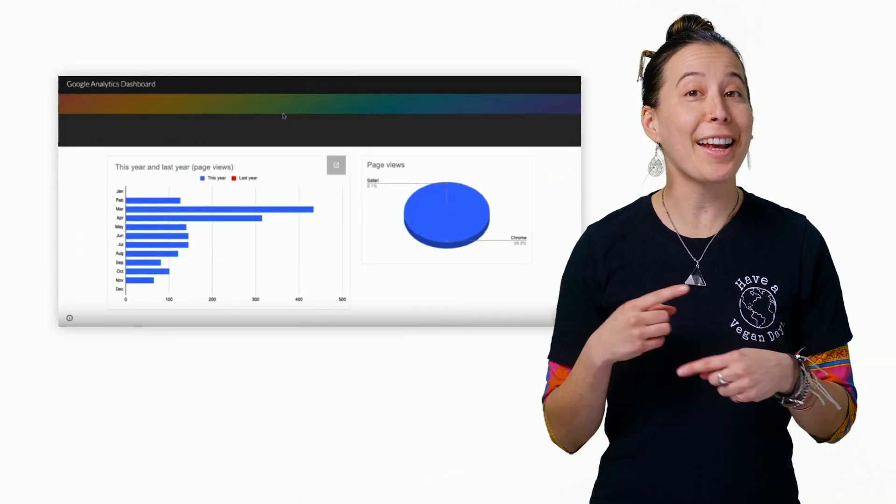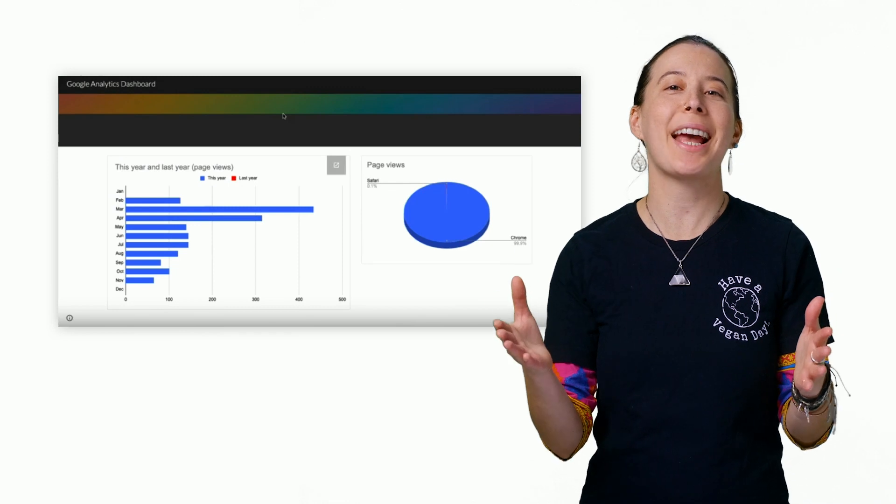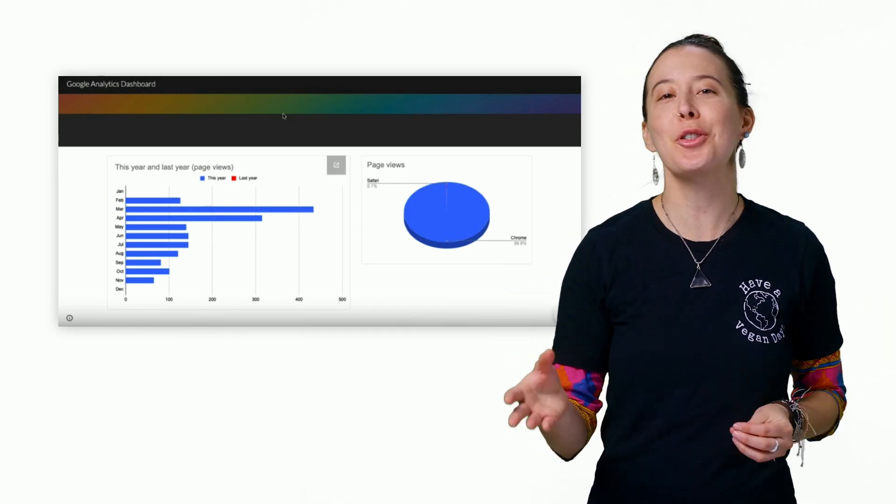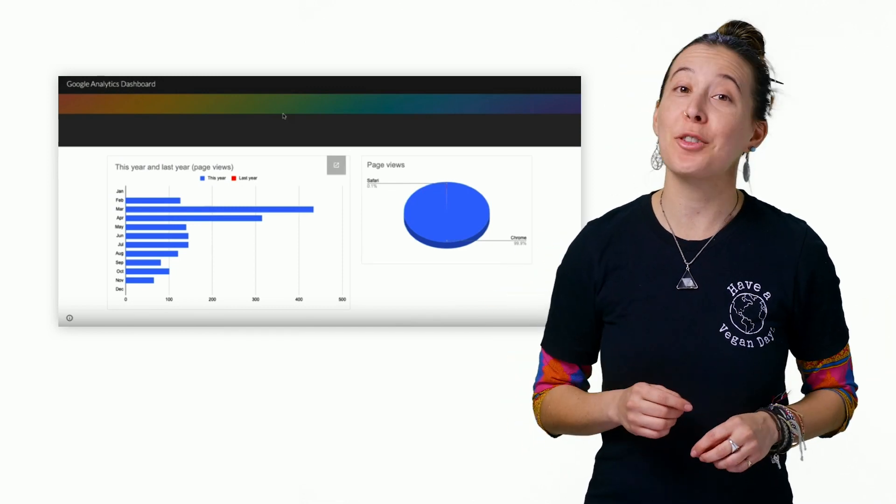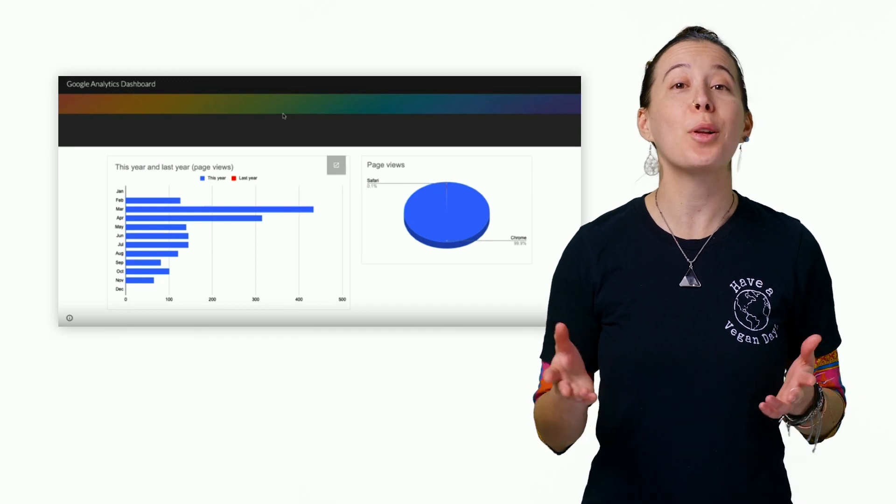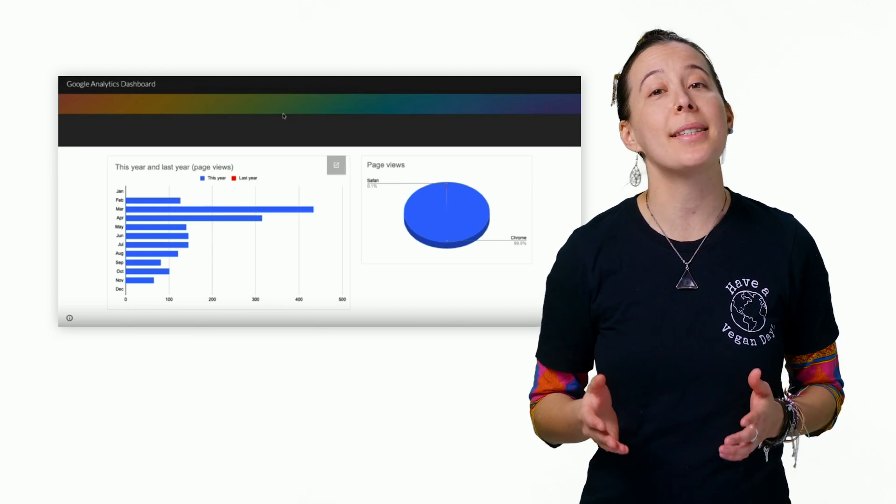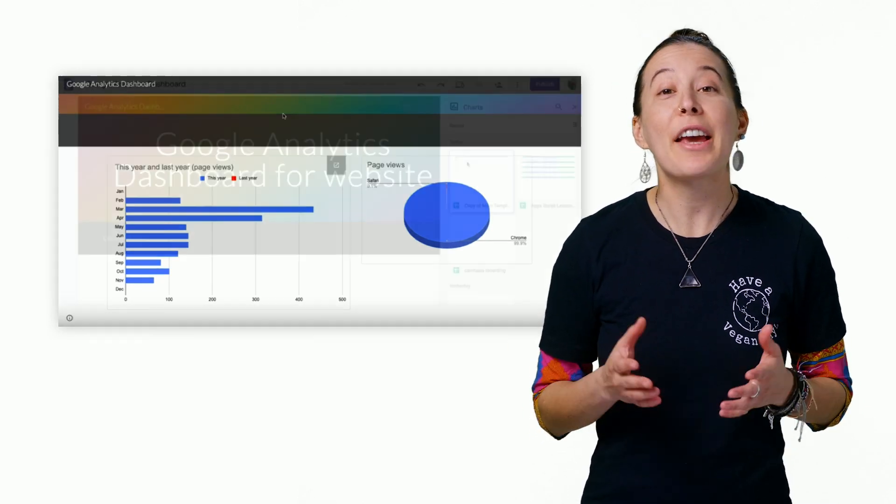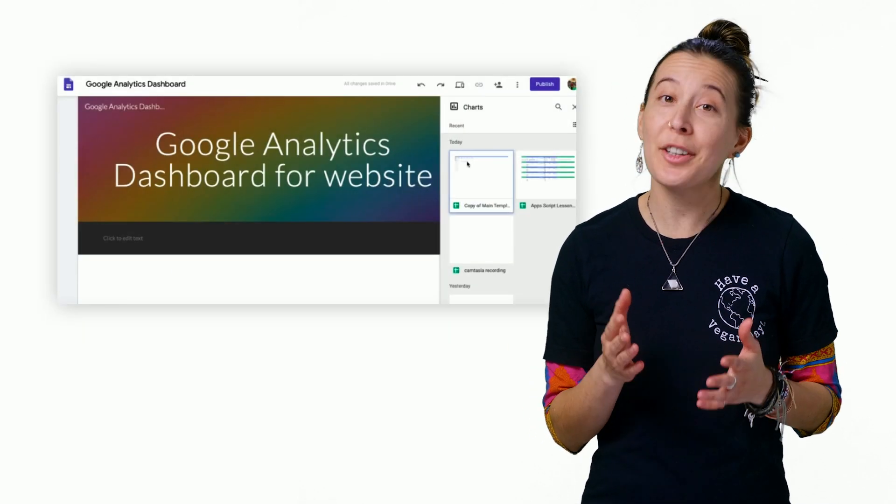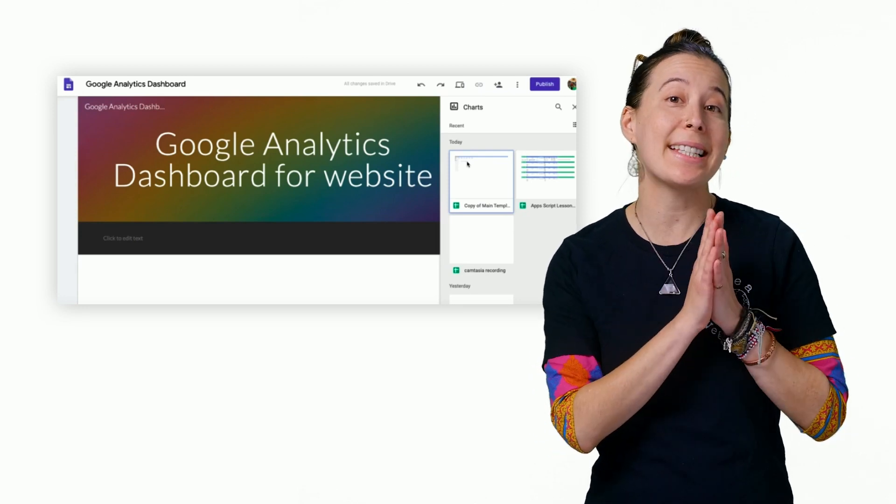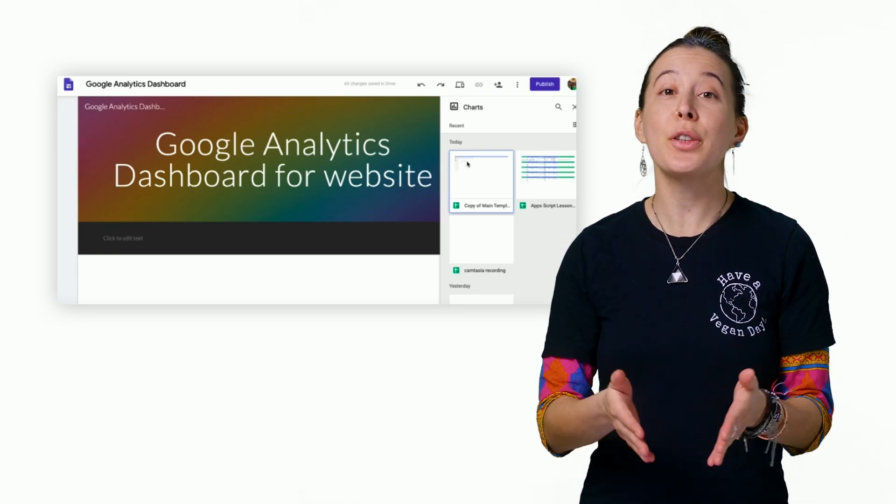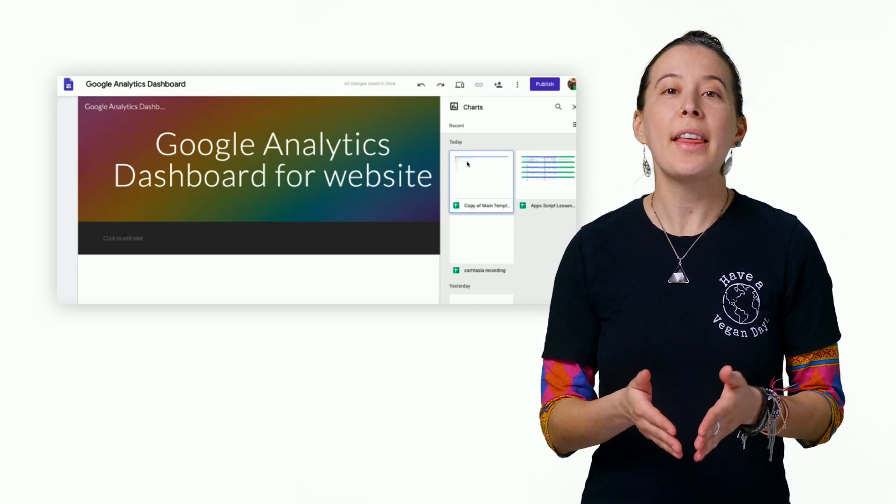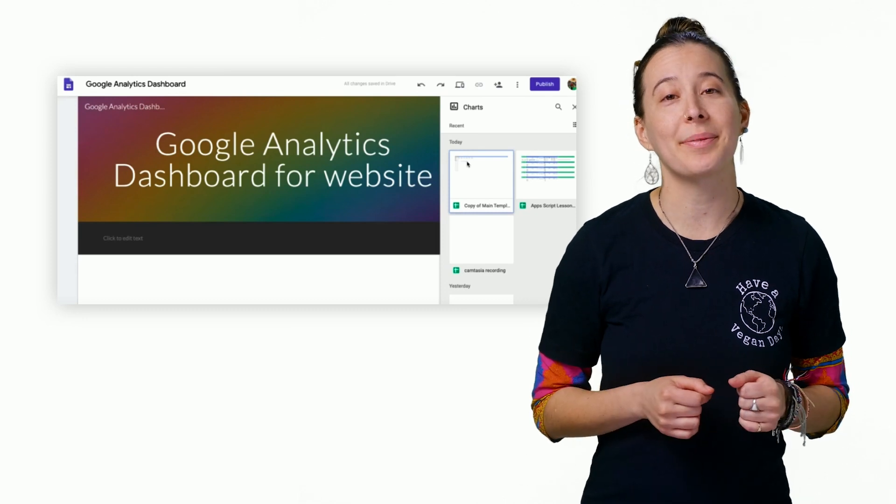Next, you can create a Google site and insert the charts from your sheet. And thanks to the scheduled refresh, your website will have up-to-date charts. If you would like detailed instructions on how to create and design the site, and then insert the charts, that too is linked in the description.